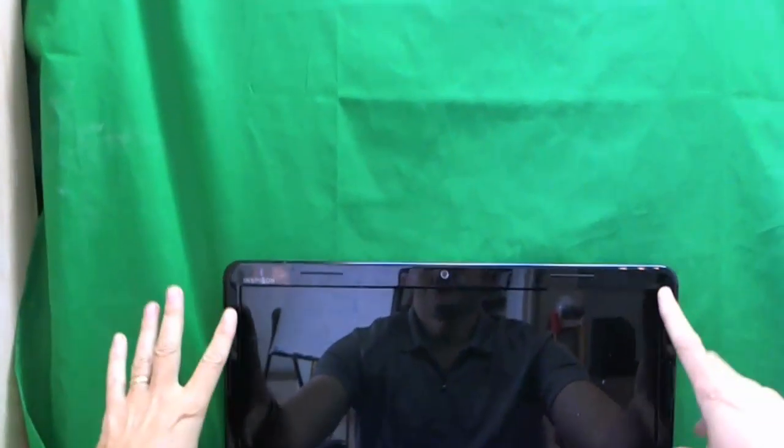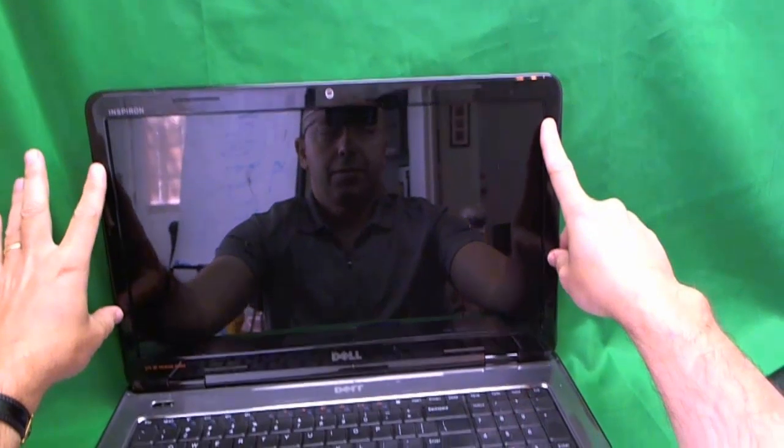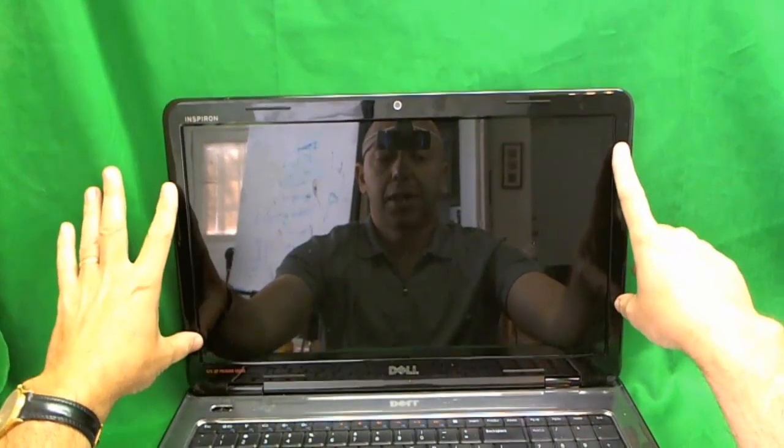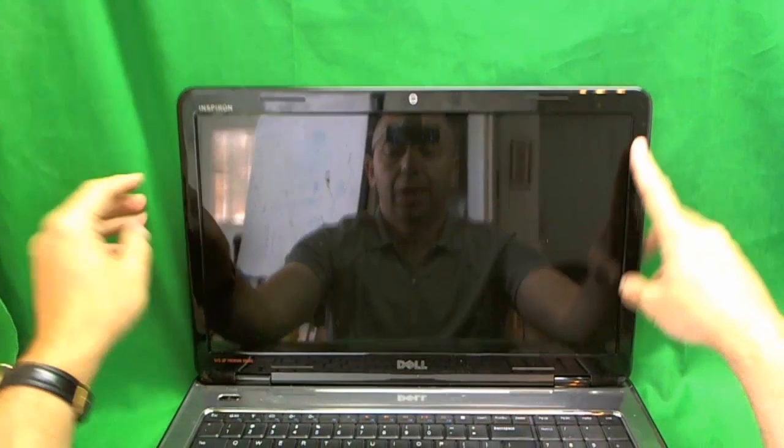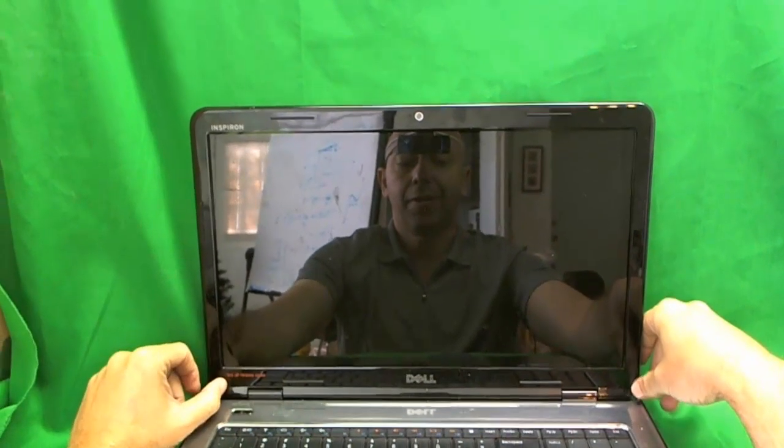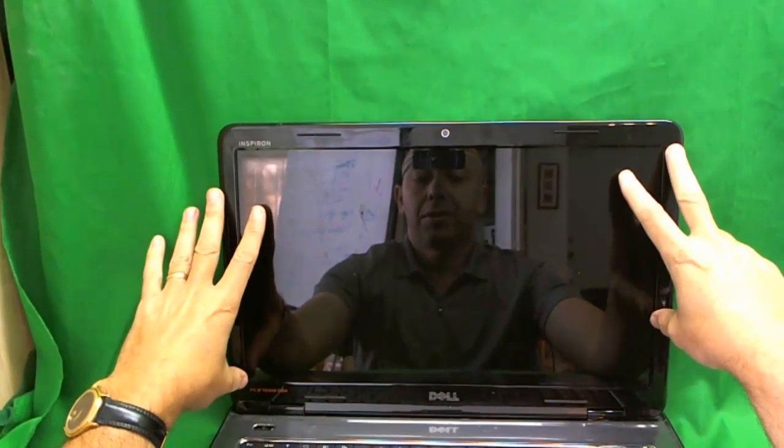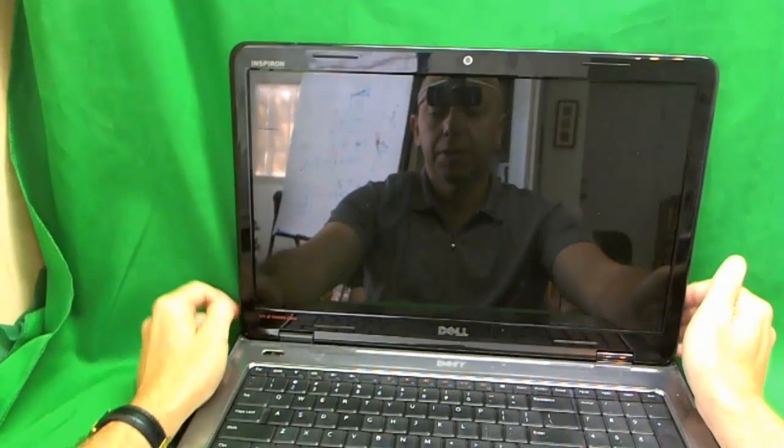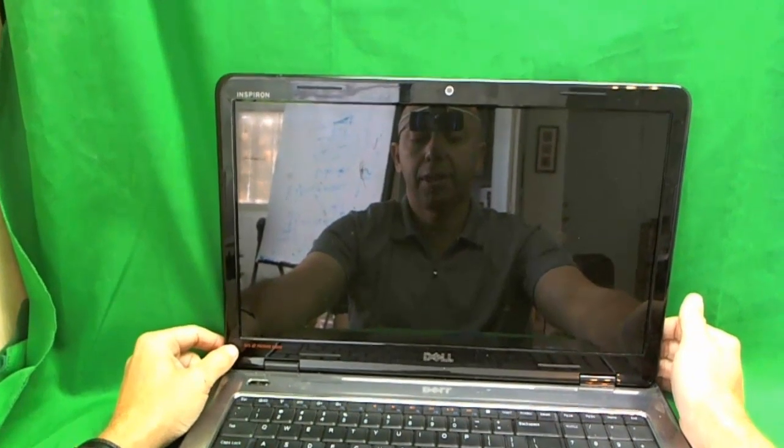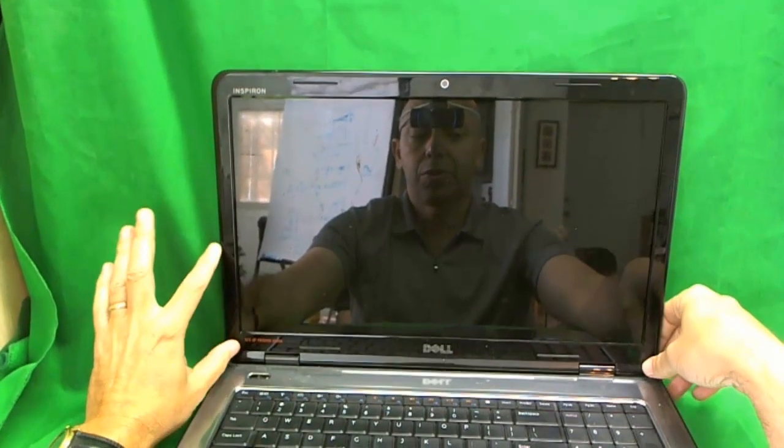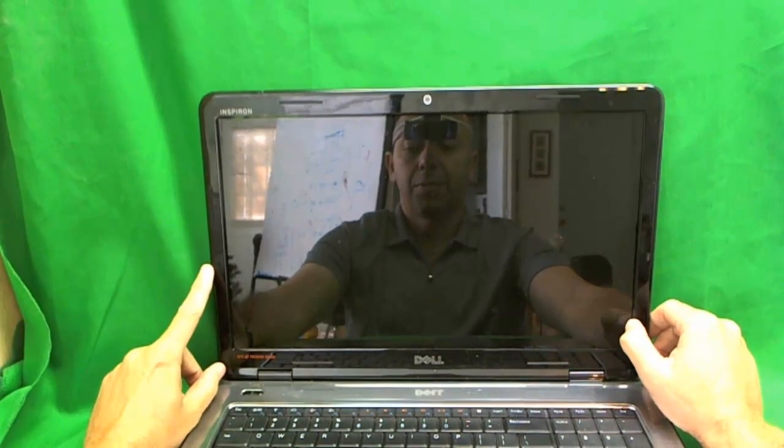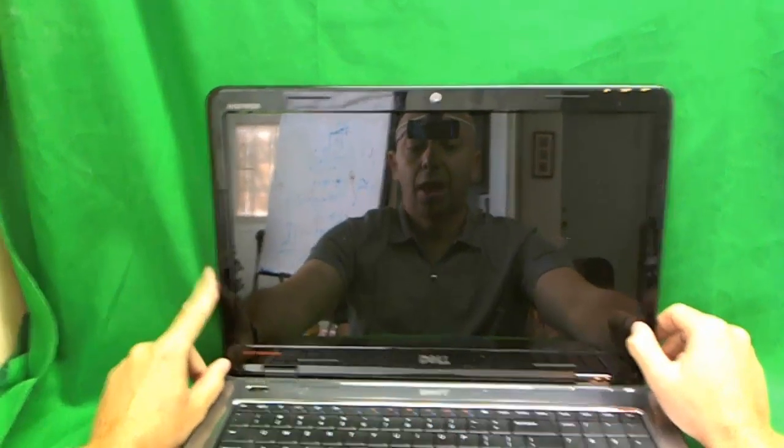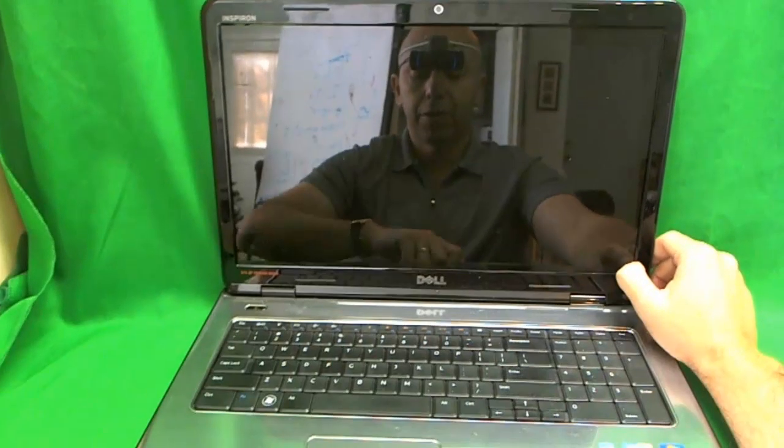The first thing you have to do when replacing the laptop screen is remove the plastic frame around the screen. Now typically for most laptops the plastic frame is held down by screws. But in this particular Dell design the screws are not there so the plastic frame is just snapped on. So we are going to snap it off.